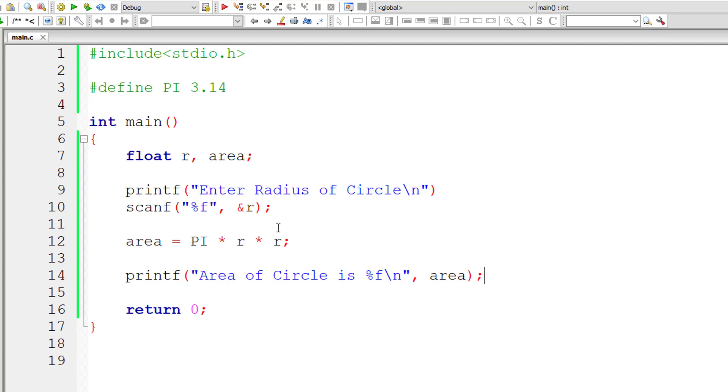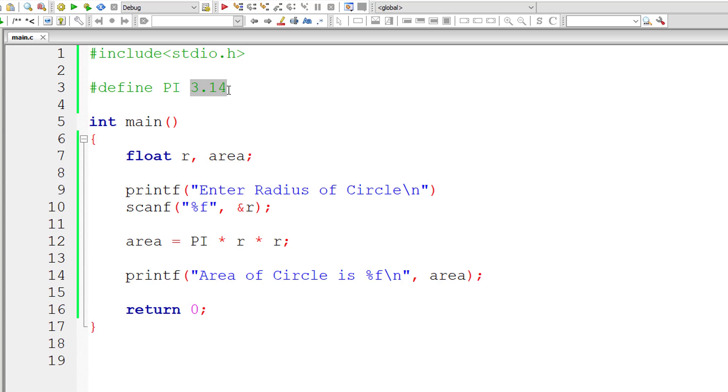The result is present inside variable area. So this PI wherever PI occurs, it should be replaced with its macro expansion value that is 3.14.